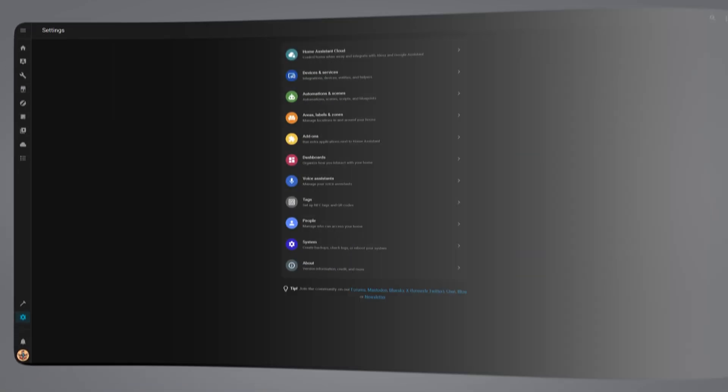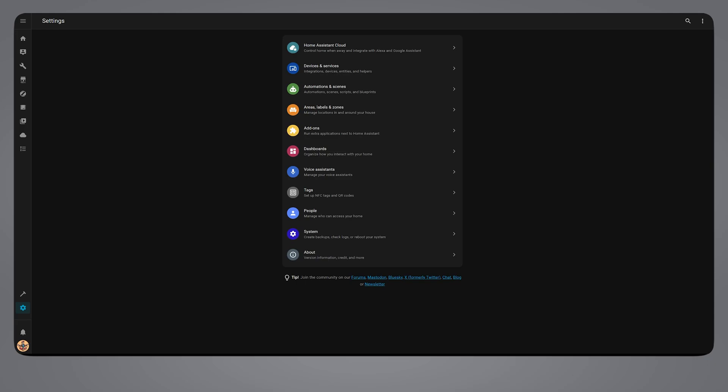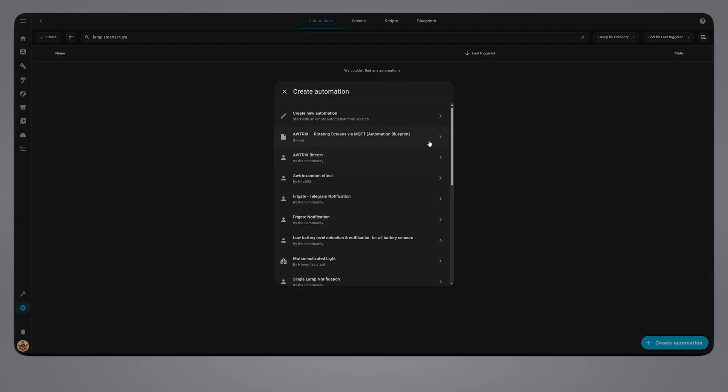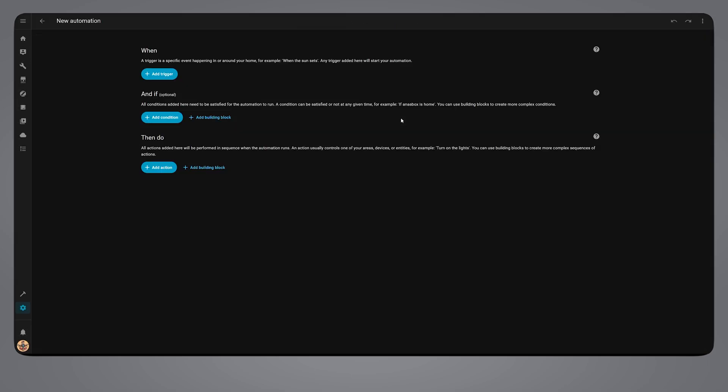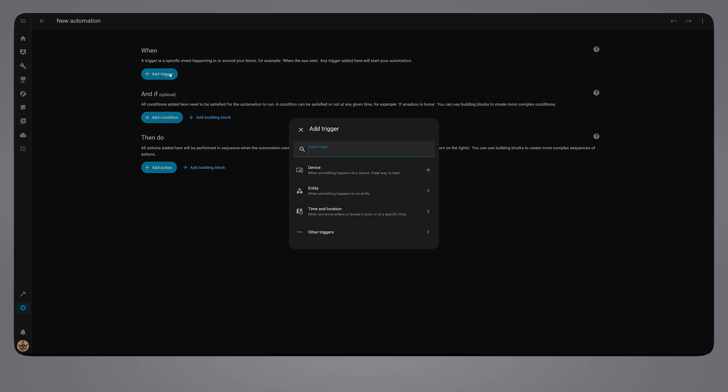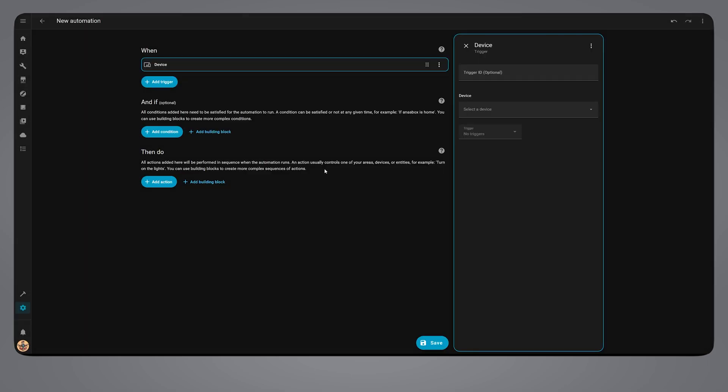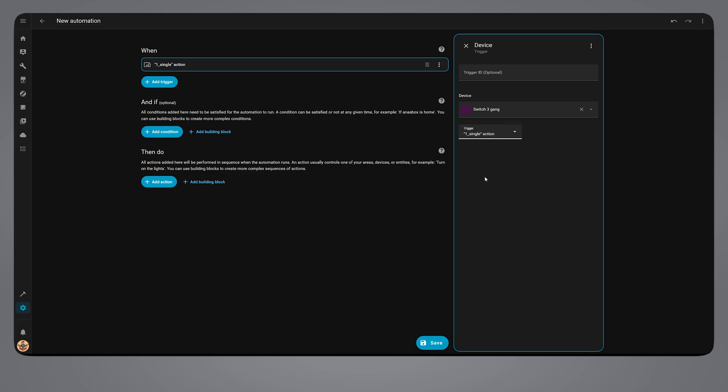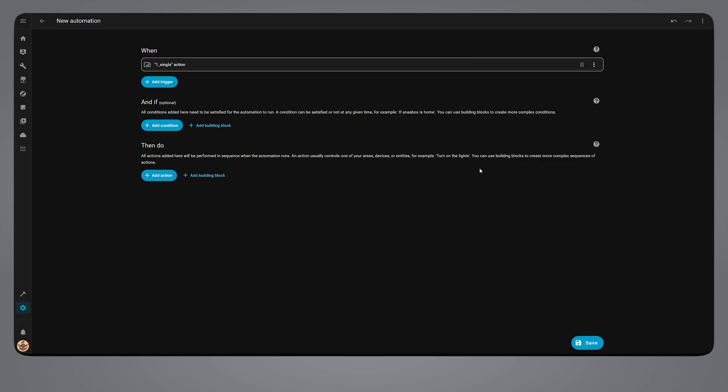Let's start by building an automation that uses both integrations. Simply, when you want to turn the light on, for example with a button, first we need the automation to check if the local Tuya device is available before running the actions. Start by adding a trigger. In my case, I want a button trigger. Next, create a choose block.